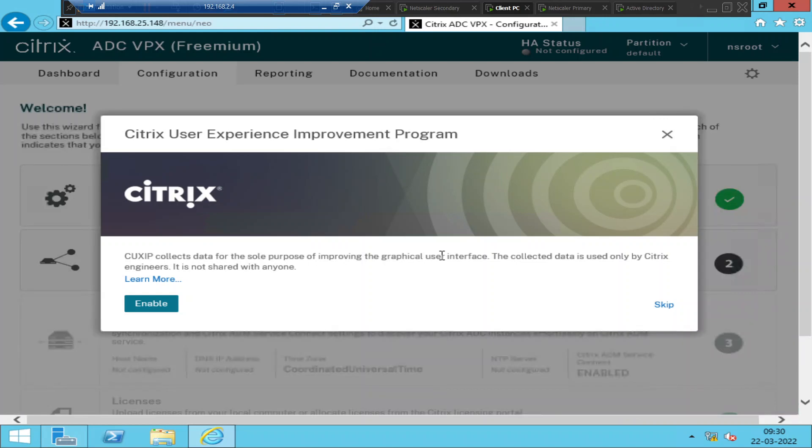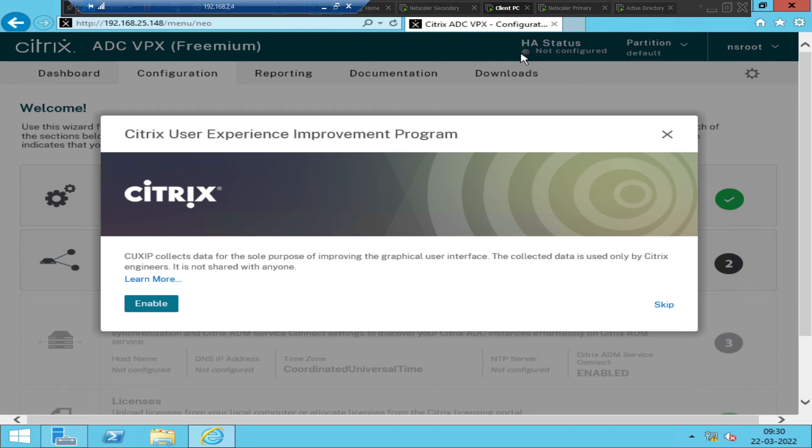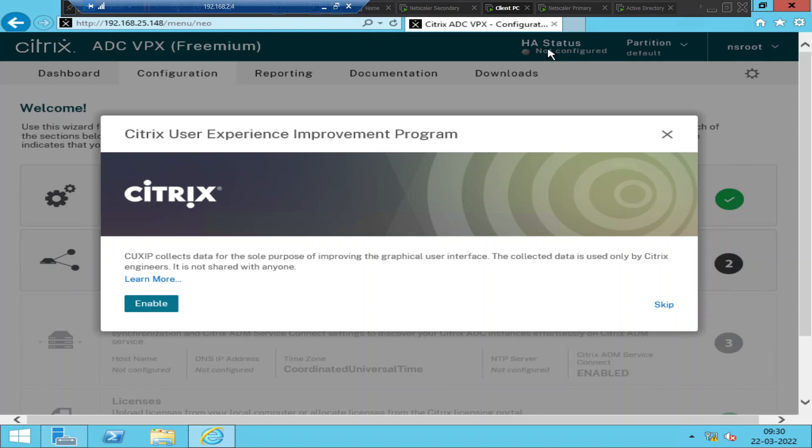So the NetScaler that I have in my test environment is VPX. It's a virtual appliance basically. So we have three types of NetScalers in the market. One is MPX, which is a hardware device. And the other one is VPX, which is a virtual appliance. And the other one is SDX, which is like a hypervisor. On top of hypervisor, you can create multiple virtual machines, which are NetScalers, multiple NetScalers, VPX instances.